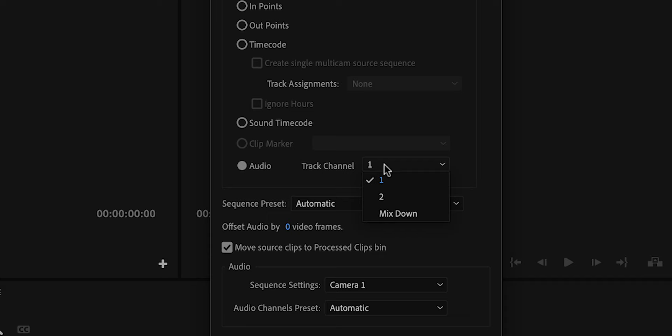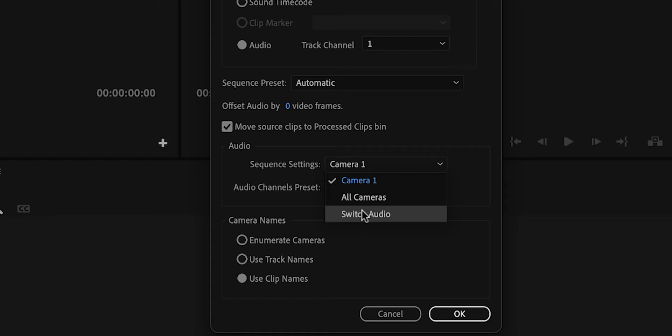Unless you're recording multiple high quality audio sources for all of your cameras, you want to make sure that this is not set to Switch Audio. In my case, because I filmed with Detail, my high quality audio is attached to all of the clips. So in my case, it doesn't really matter. But let's assume that it is attached to camera 1. So I'm going to select camera 1 for this example.